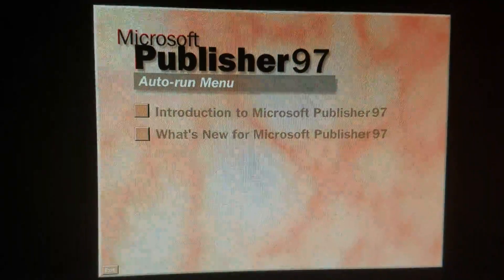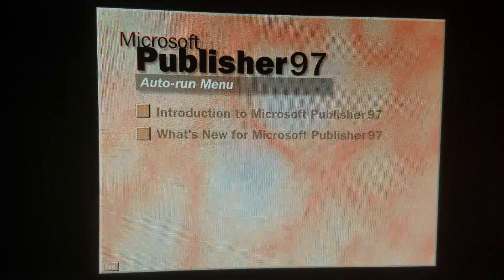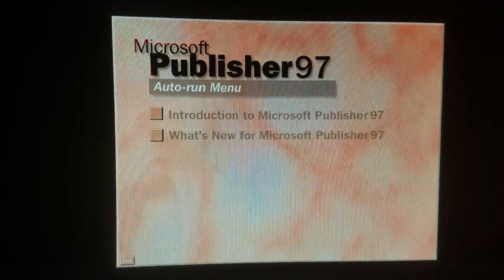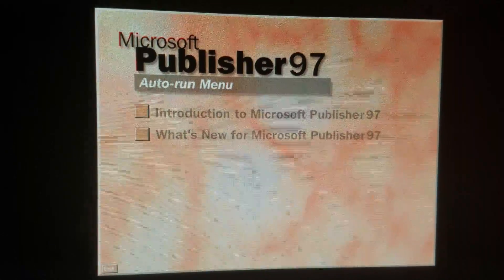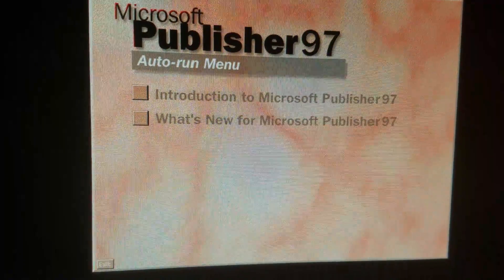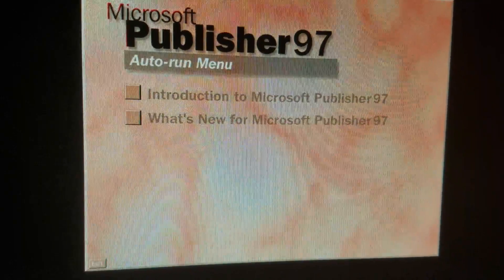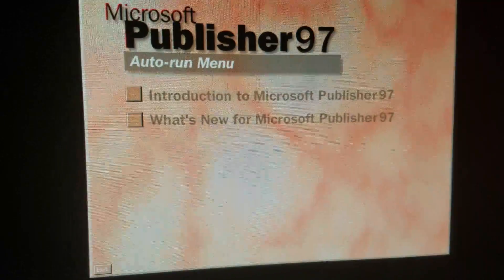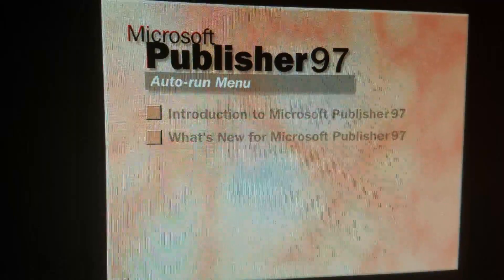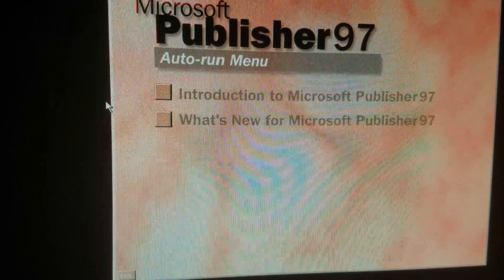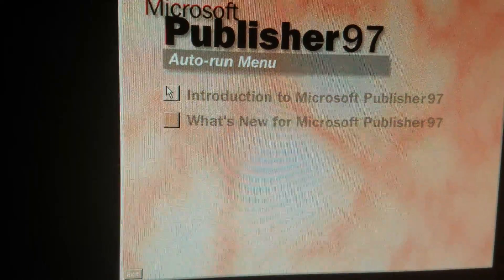For a closer look at Microsoft Publisher 97, simply select the tour you want to take. If you are new to Microsoft Publisher 97, we suggest the introduction. If you already use it, we invite you to check out what's new at Microsoft Publisher 97.